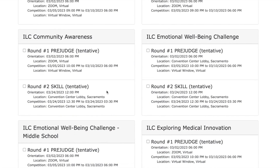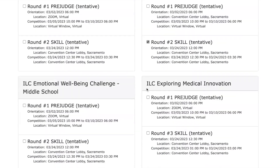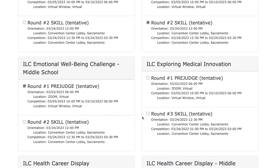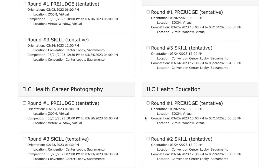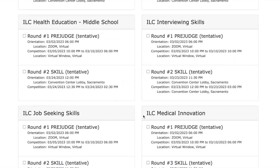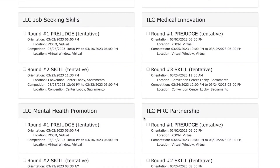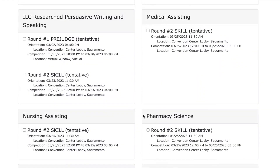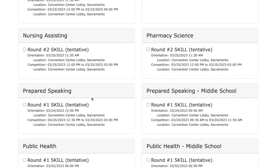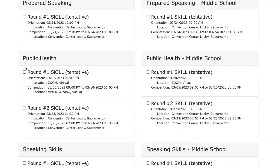Other important information to notice would be the orientation time noted below the event, and the location for orientation. Some orientations will be done by Zoom; others will have a short orientation at the conference just before the event starts. The events that start with ILC have a Round 1 that is prejudged. Please make sure you are available for the Zoom orientation noted and that you will be able to judge during the virtual time period noted for that round.